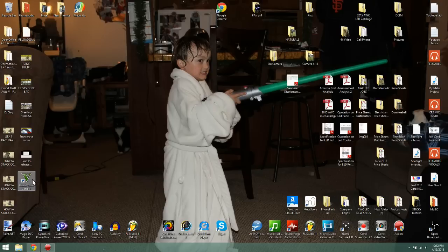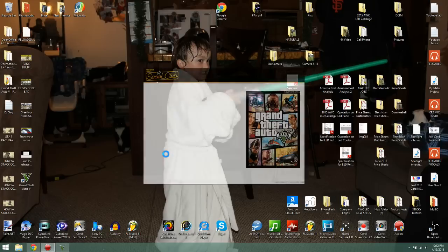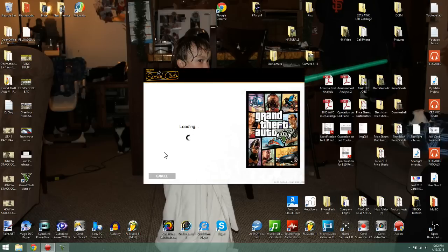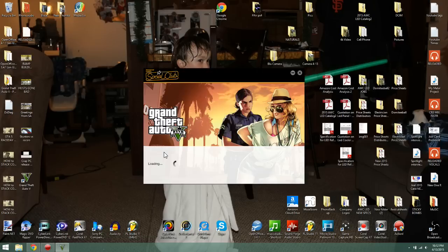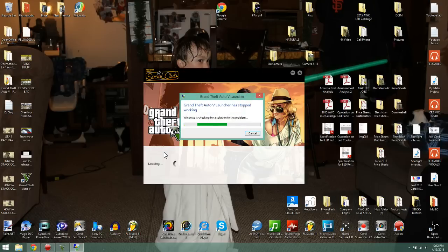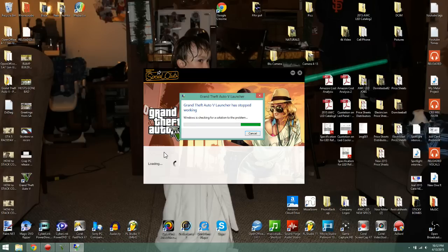Hey what's up everybody, Xulis here. I'm going to go over a quick fix for the PC version if you're having problems installing the game and you've seen this error.